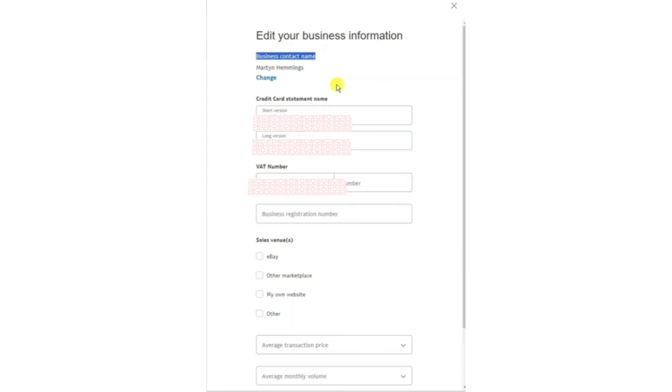From now on, your new business name will appear instead of your real name on PayPal transactions, credit card statements and invoices. That's how you can hide your real name on PayPal and use a business name instead. Thank you for watching.